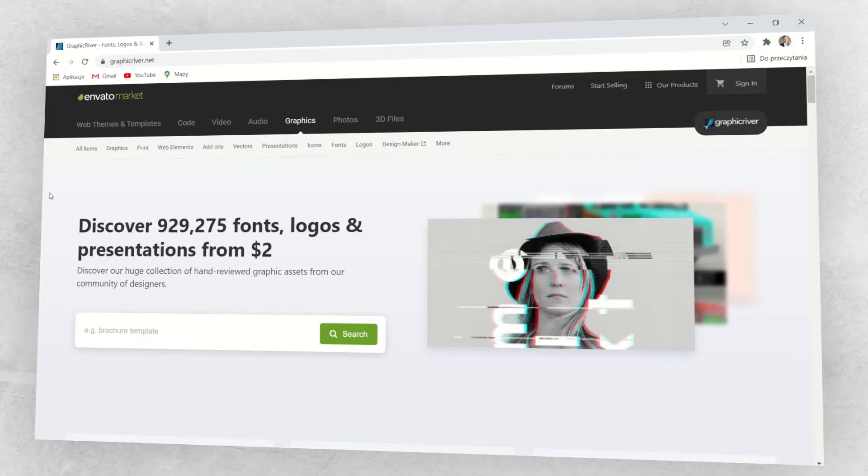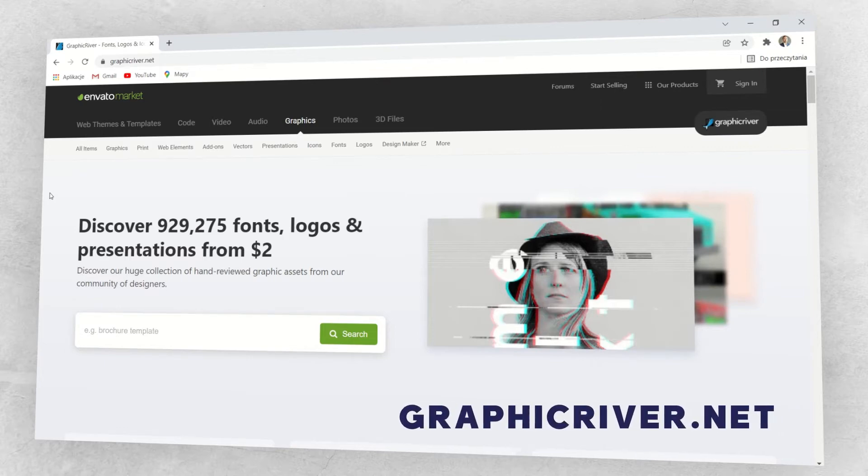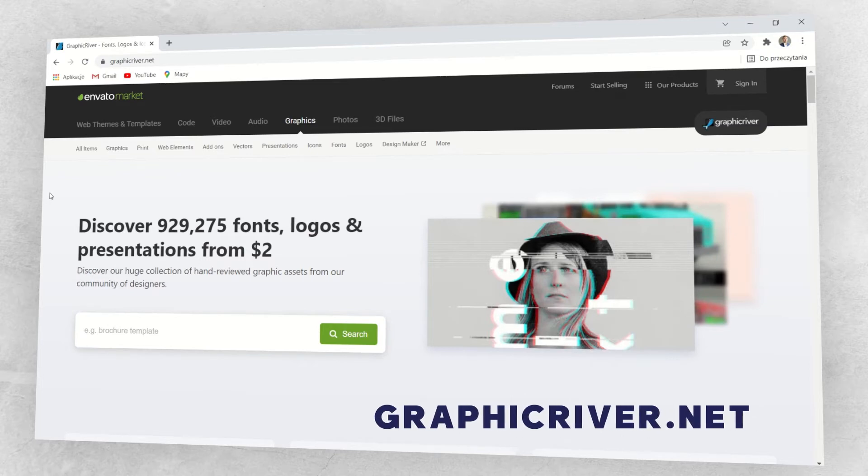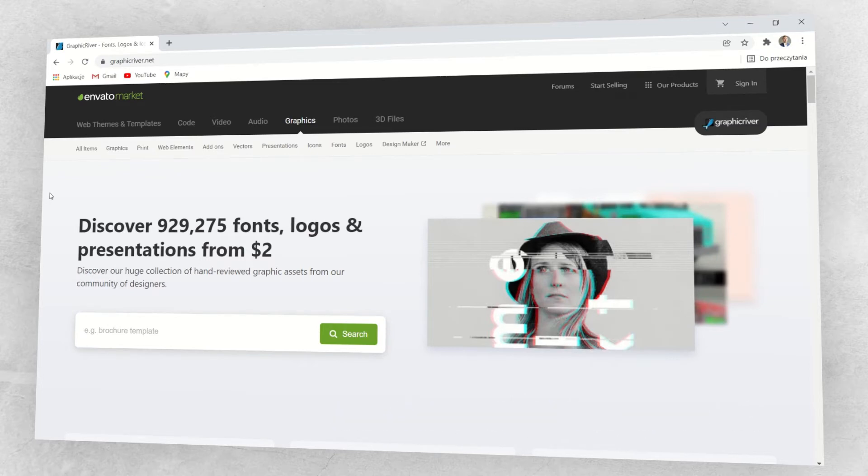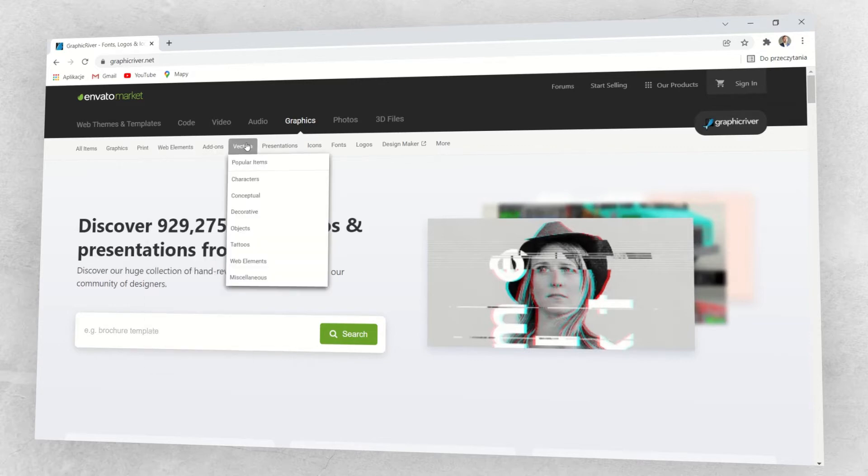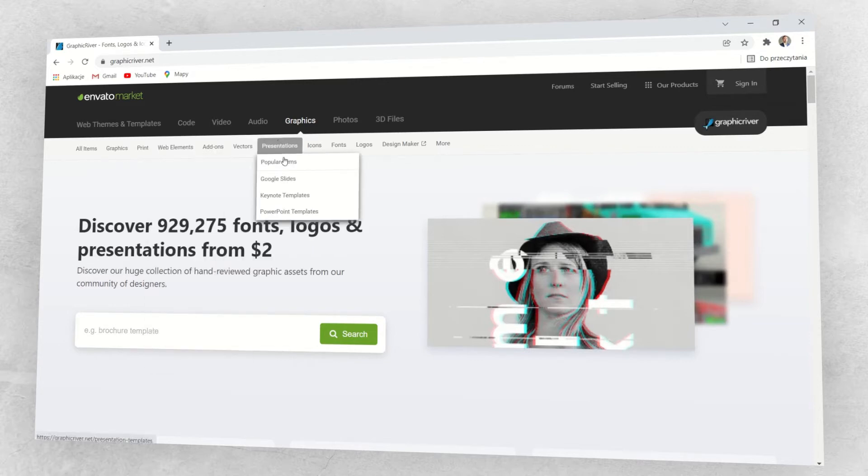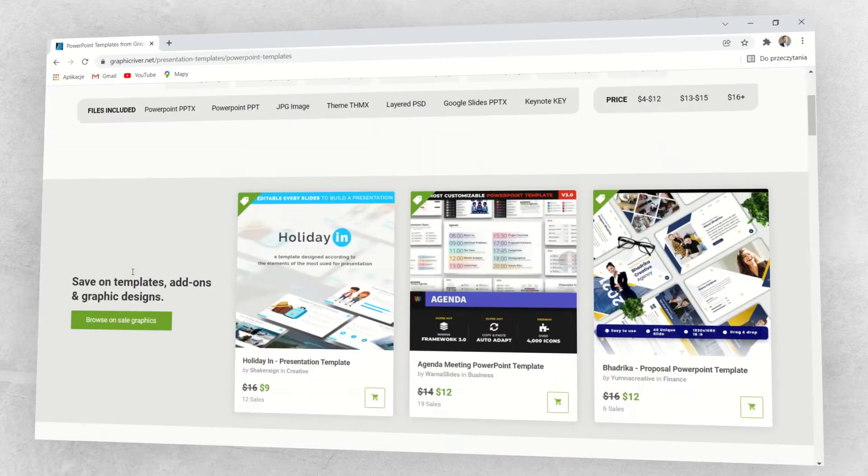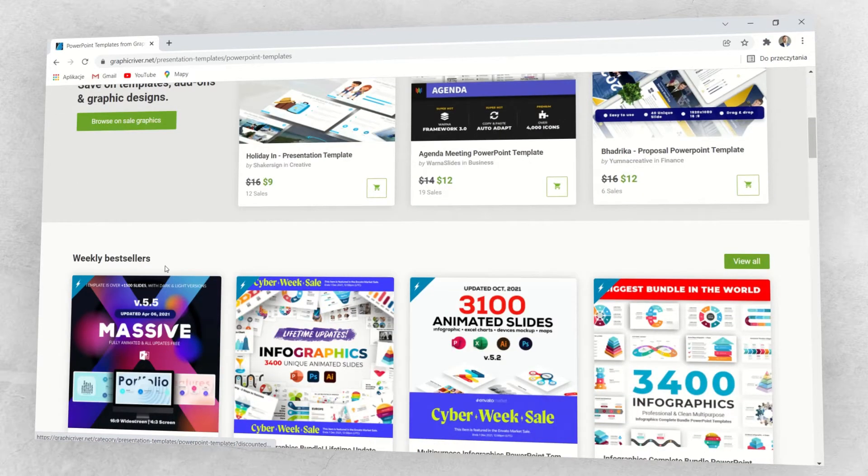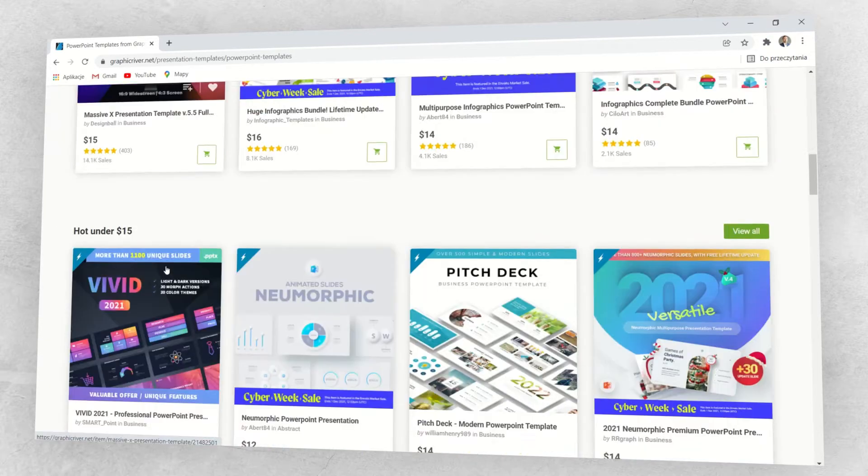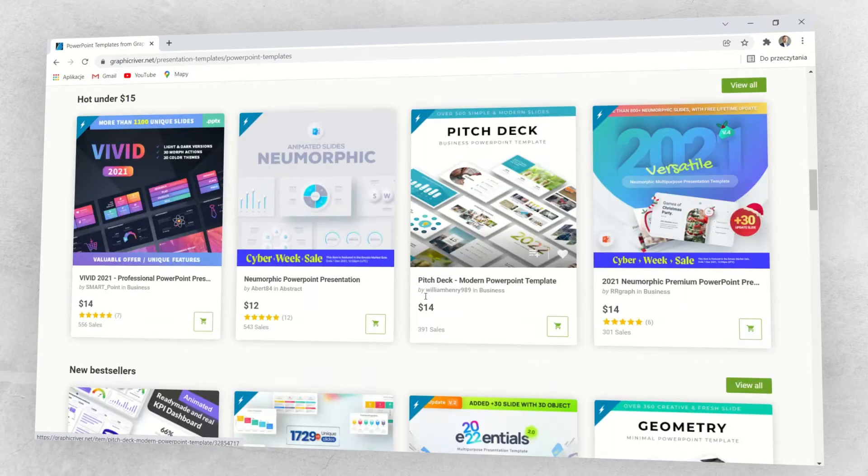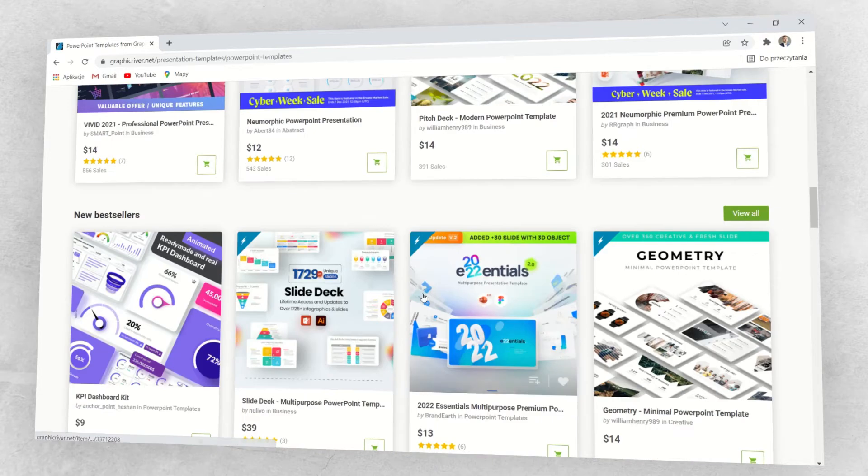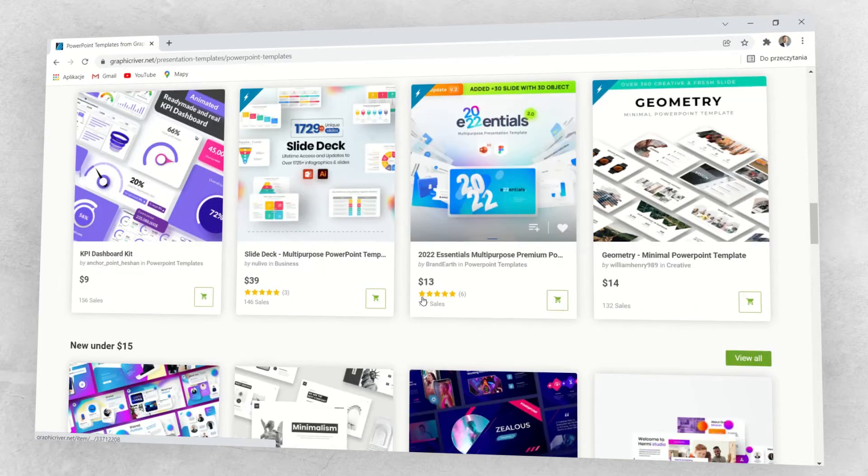Okay, so what am I going to show you today? One of the best sources of inspirations is GraphicRiver.net. It's a huge repository of many different graphic materials and templates. What interests me most is of course the Presentations section. Here we go. Here we can scan hundreds of beautiful templates and draw inspiration from them.